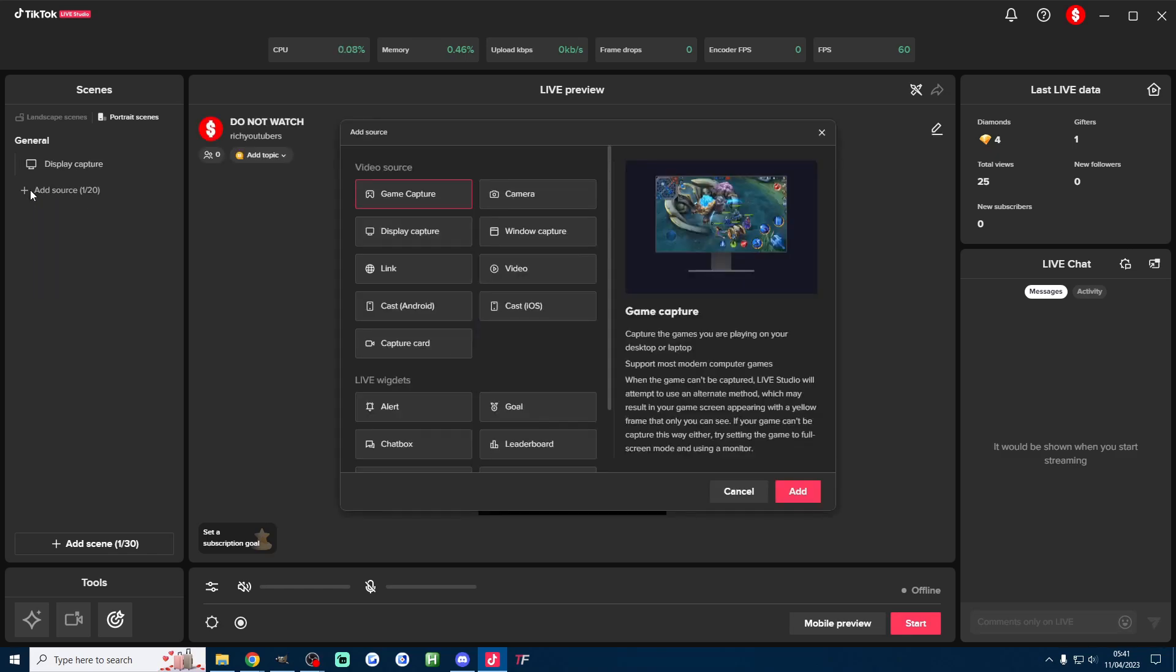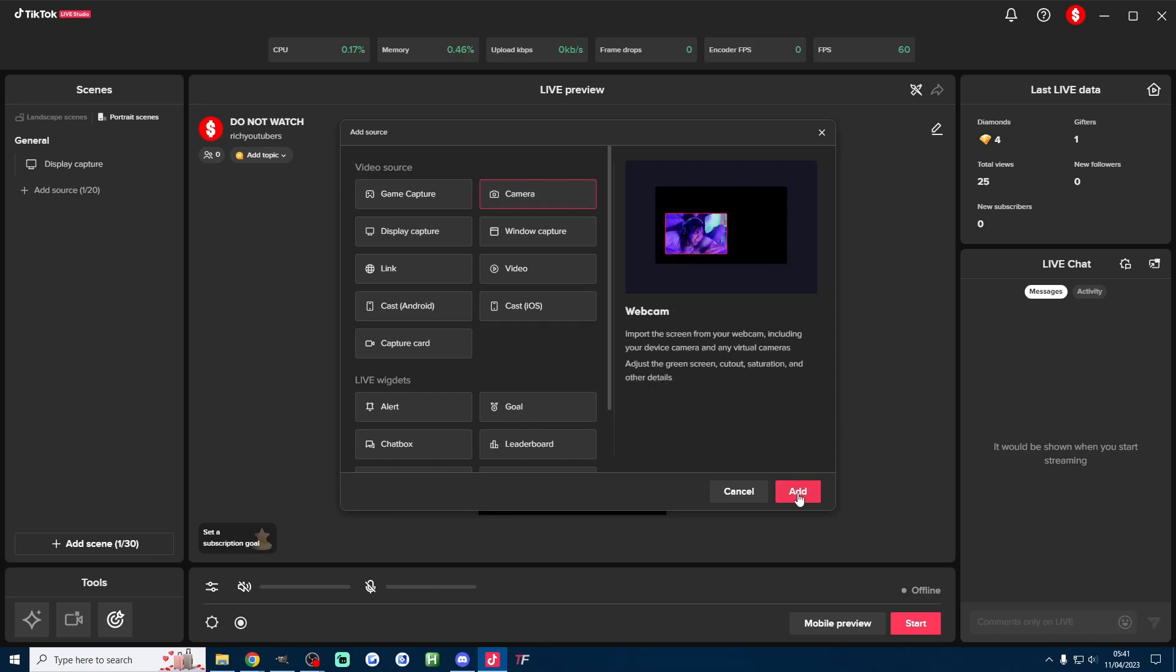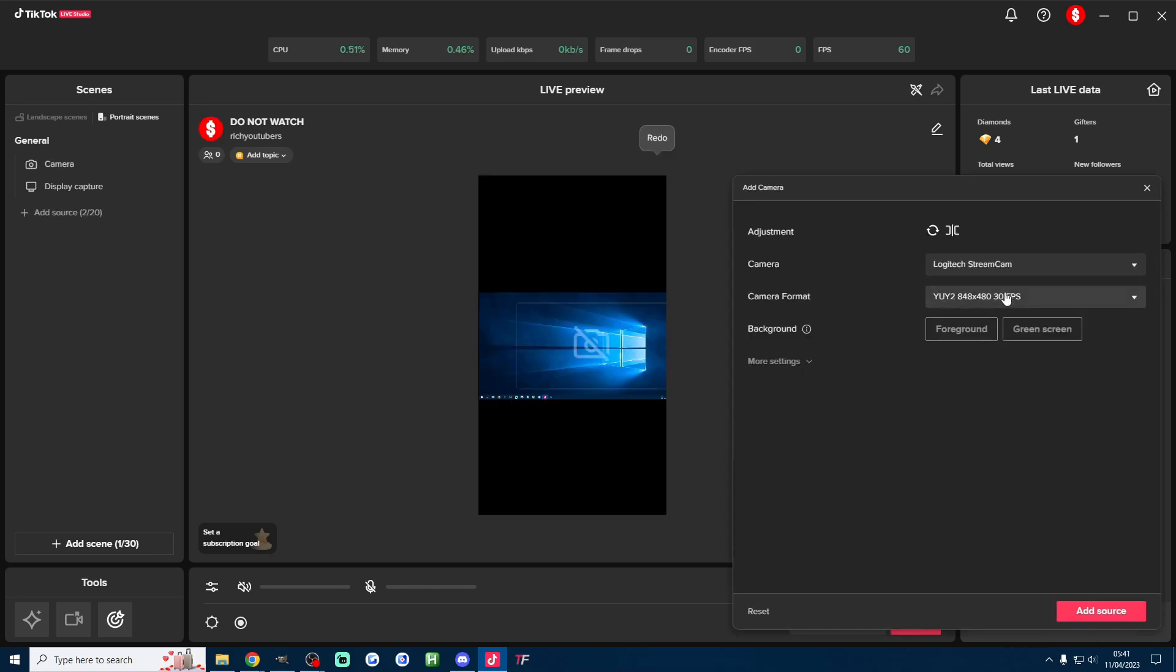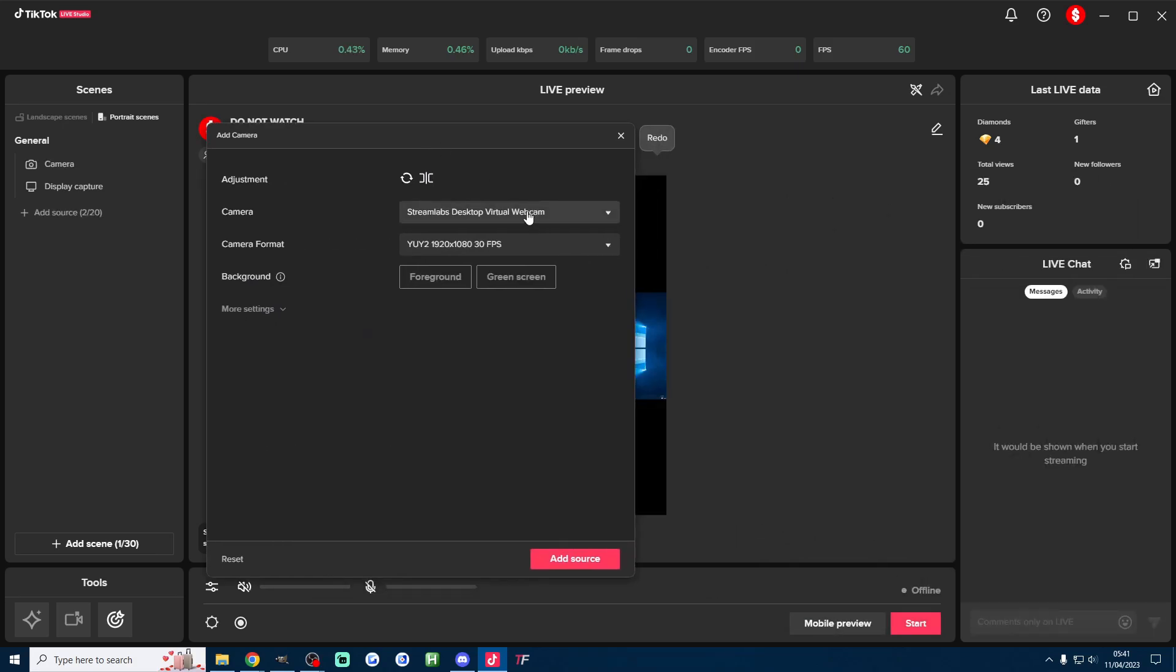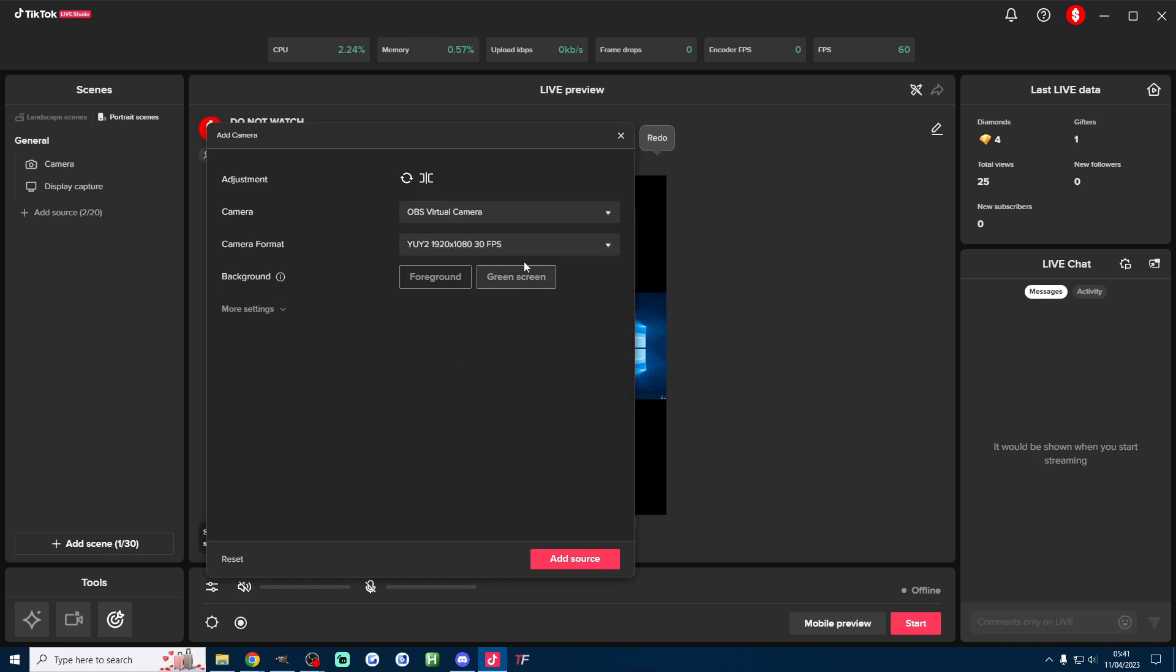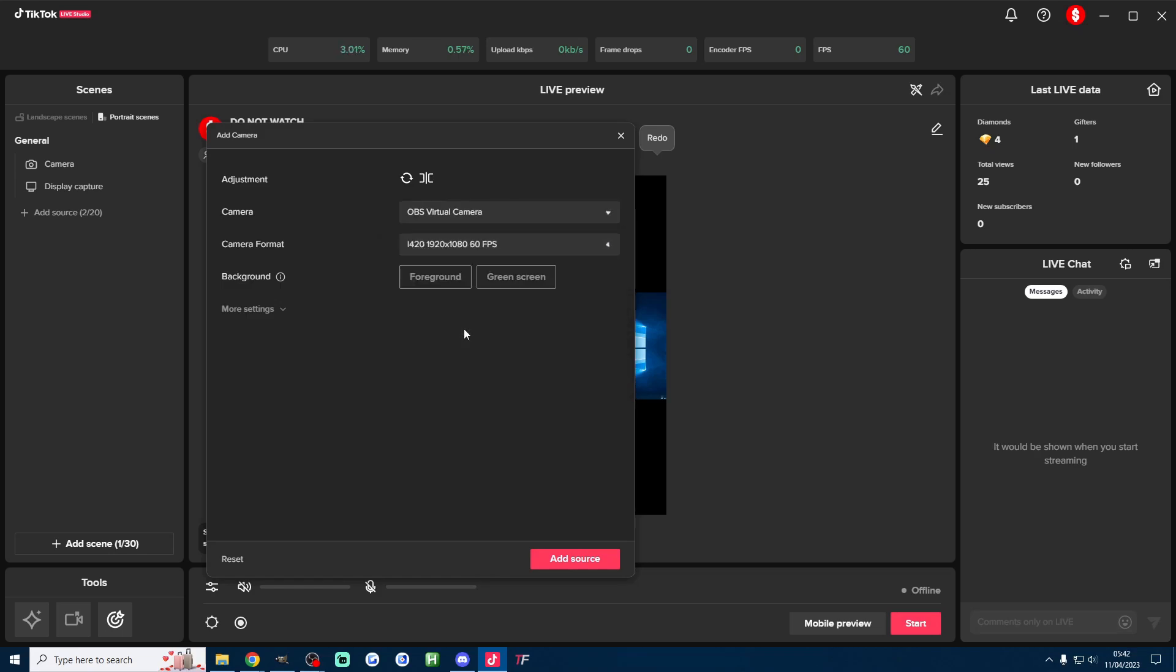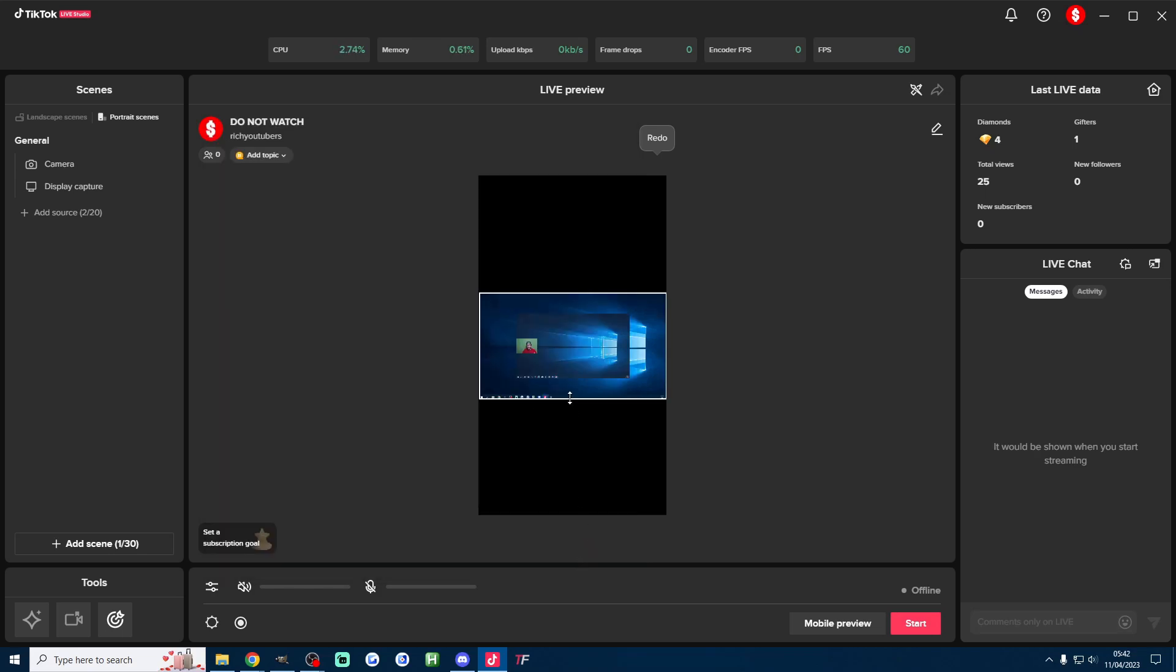Of course we once again need to resize this so I'm just going to drag this something like this. Now we're going to add the camera so I'll press add source again, click on camera and the camera once again is our OBS virtual camera. So let's choose it from the list OBS virtual camera, set it to the maximum FPS which is 60, press add source.